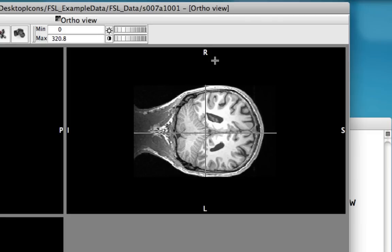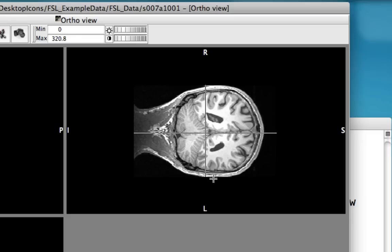For example, R and L stand for right and left, and S and I stand for superior and inferior. In this case, it's perfectly reasonable that this could be the right side of the brain, and this could be the left side of the brain.